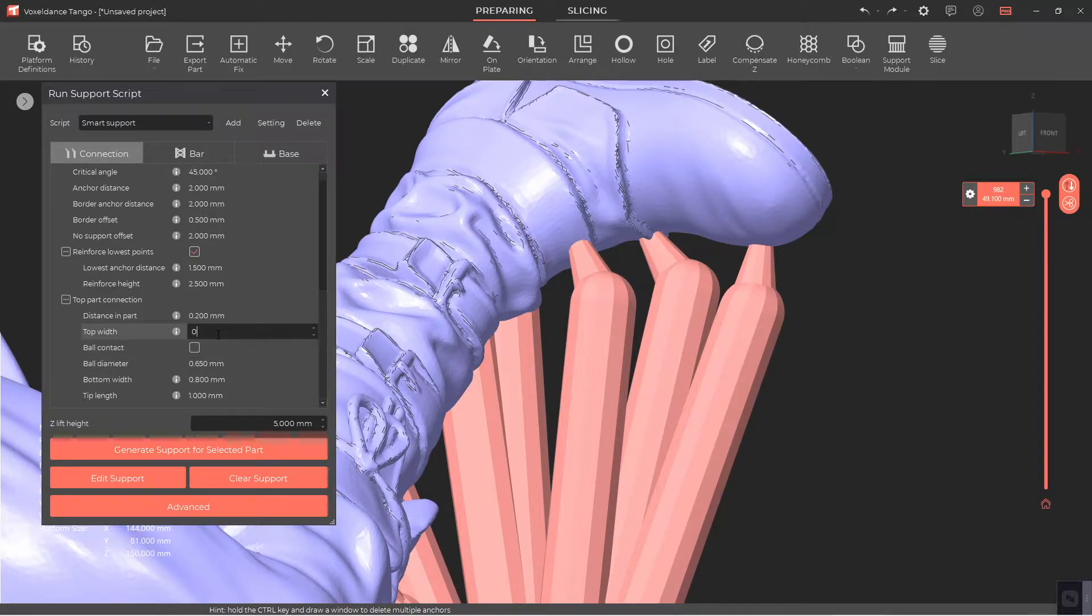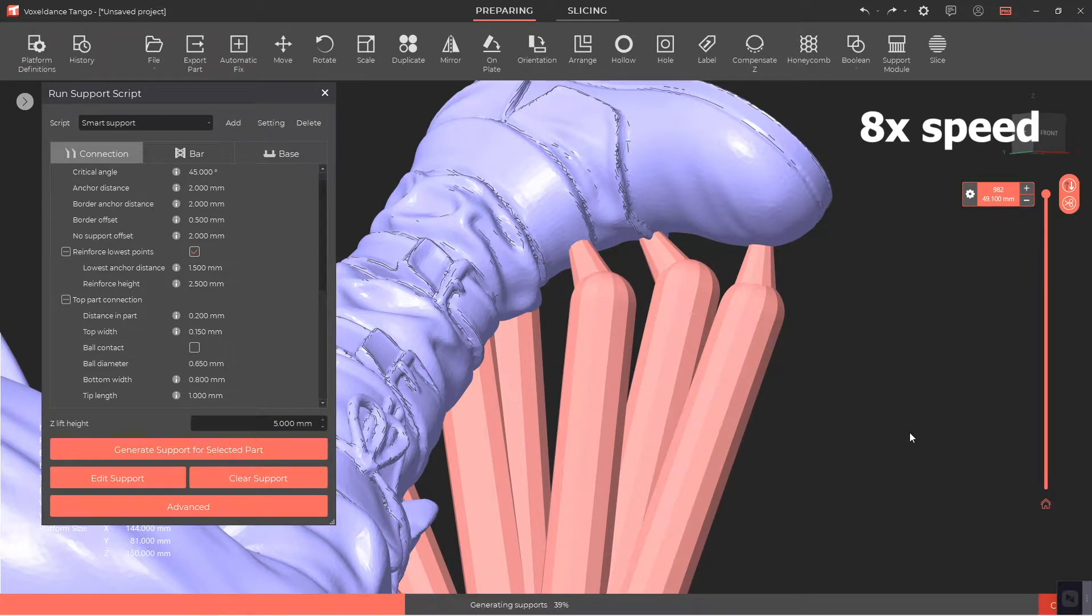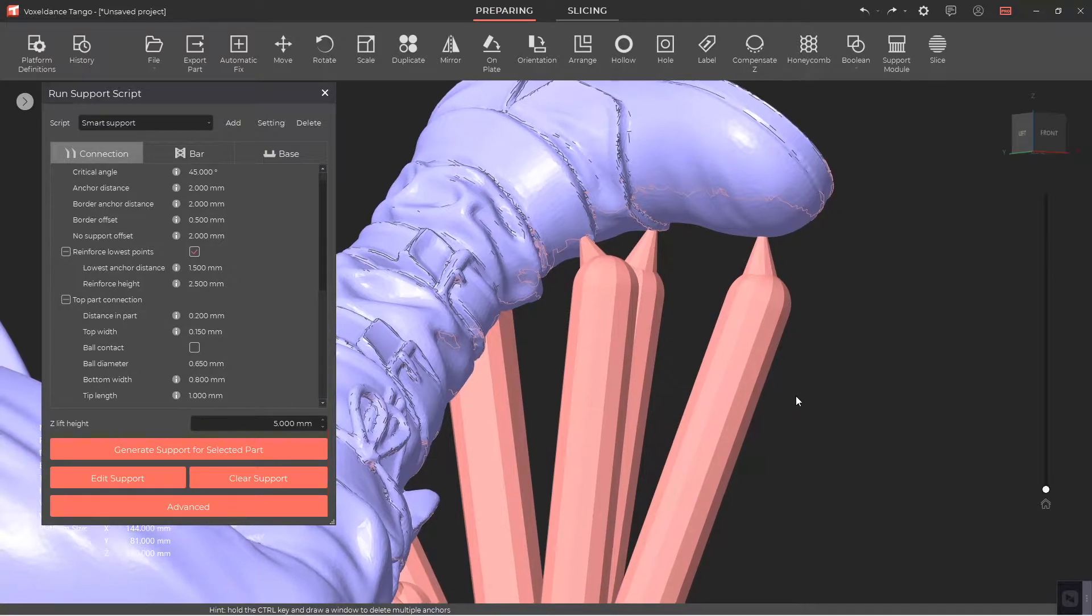The smaller the top width, the easier it is to remove the support, but it will increase the risk of part and support separation.